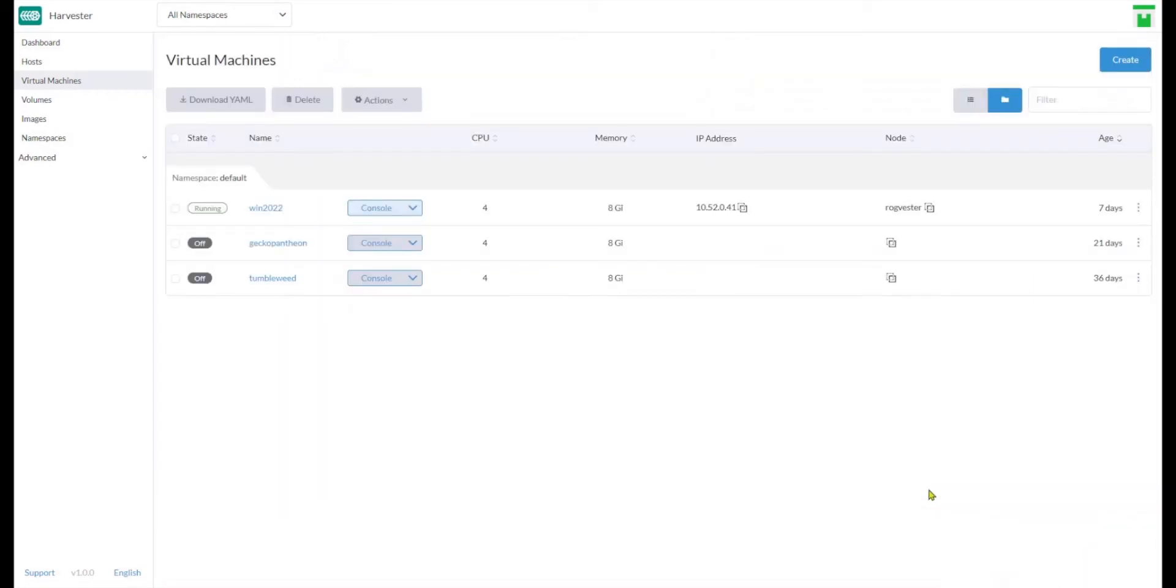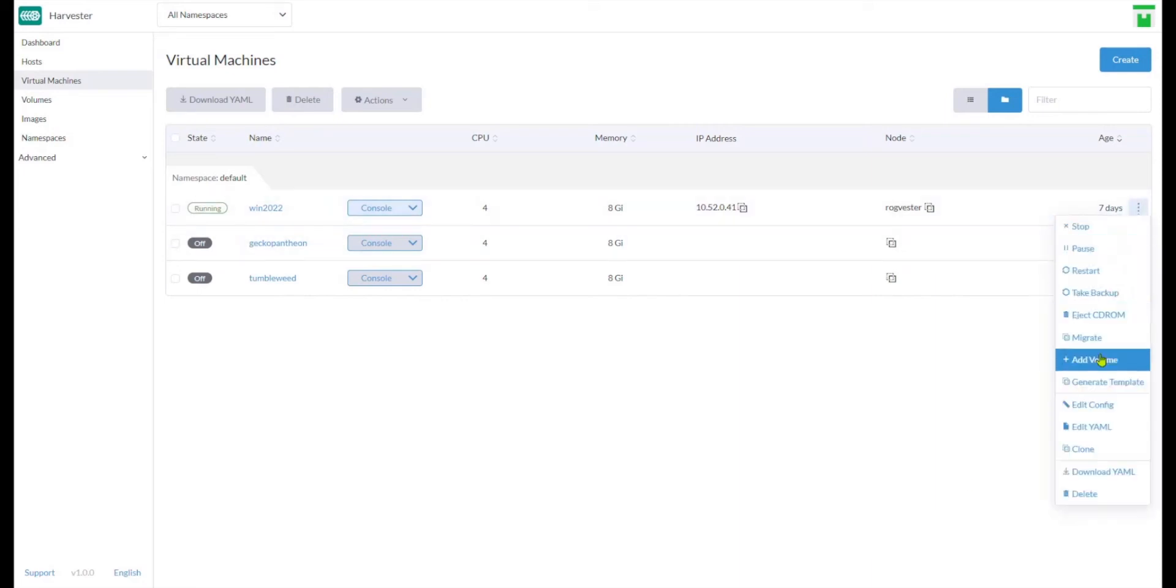Well, no. What I did wrong is I needed to add a volume directly from this menu here.